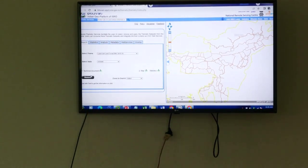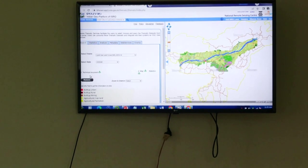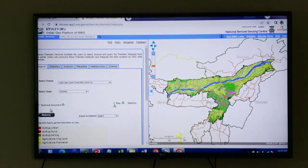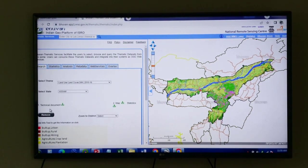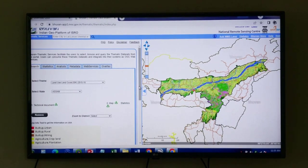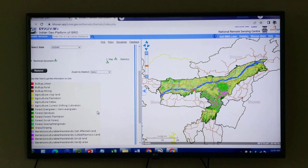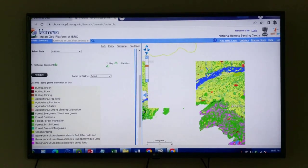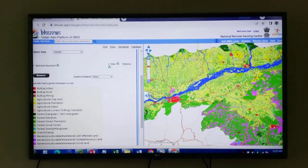Not only will I get the land use land cover map — with the map, another important parameter I will get is the numerical values or statistics of each and every land use land cover class. If you see this particular map, these are the different land use land cover classes. The green color means forest — evergreen forest or deciduous forest. This particular red color means built-up land, which means settlement or human-made concrete surfaces. The yellow color means agricultural land.